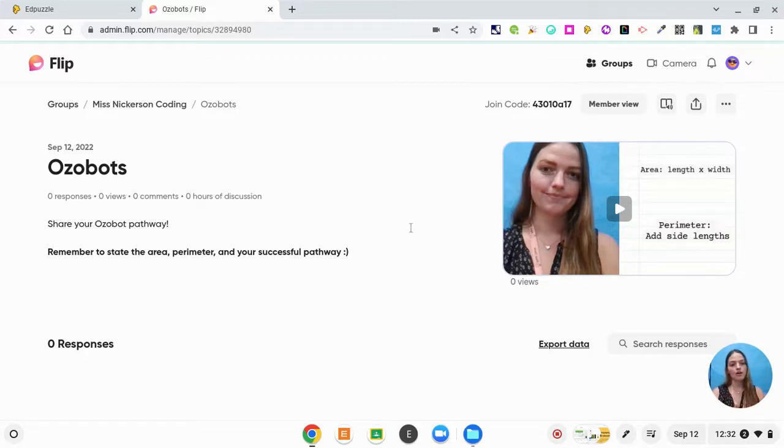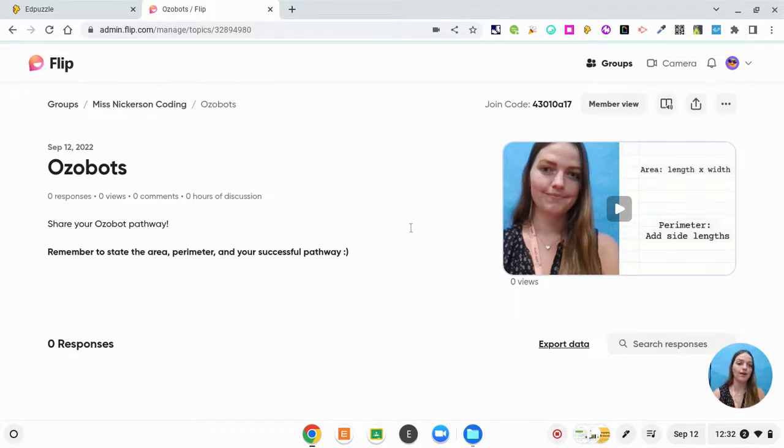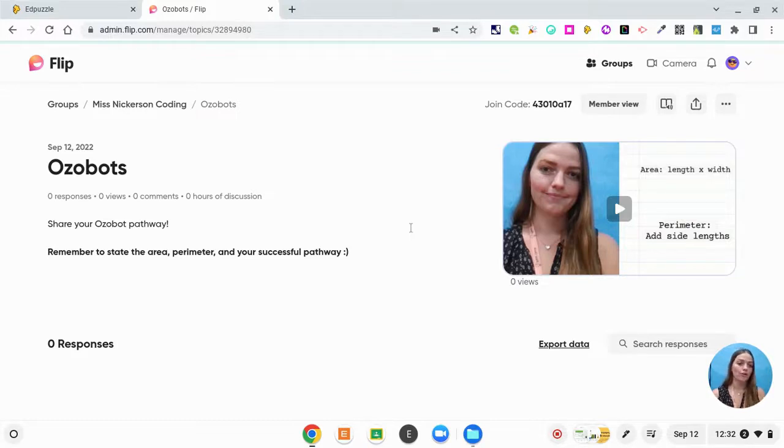And then they can comment on other students' videos as well. And so they can go back and forth. If I wanted to, I could have included a component where I said, comment on at least one other person's video.